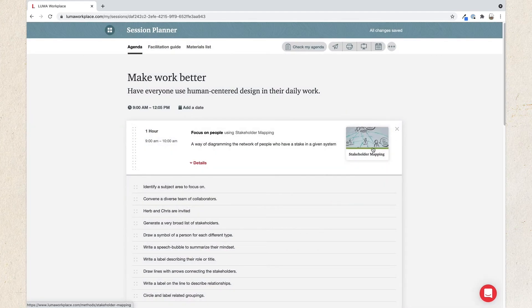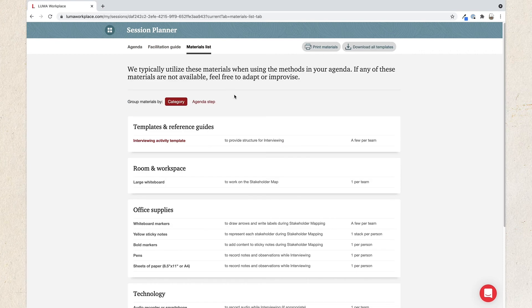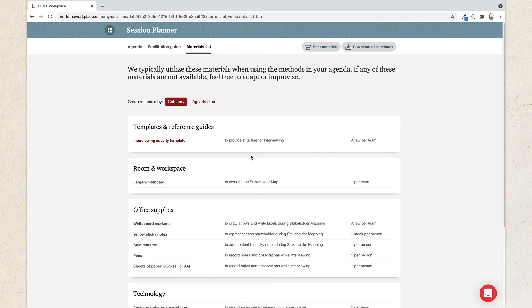If you'd like to open the method in a remote collaboration tool like Mural, Miro, or Klaxoon, click the method, then you'll see a Use Template Now button on the next screen. Or you can click Materials List, and on this tab, you'll find a list of materials for the human-centered design method you've chosen. You can print the list to have as you gather the items, and you can download any of the activity templates that you're planning on using.